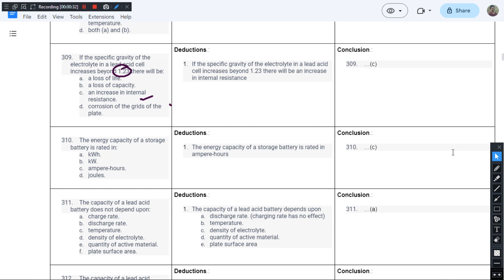For question number 3, the correct answer is option C. If the specific gravity of the electrolyte in the lead acid cell increases beyond 1.23, there will be an increase in the internal resistance.